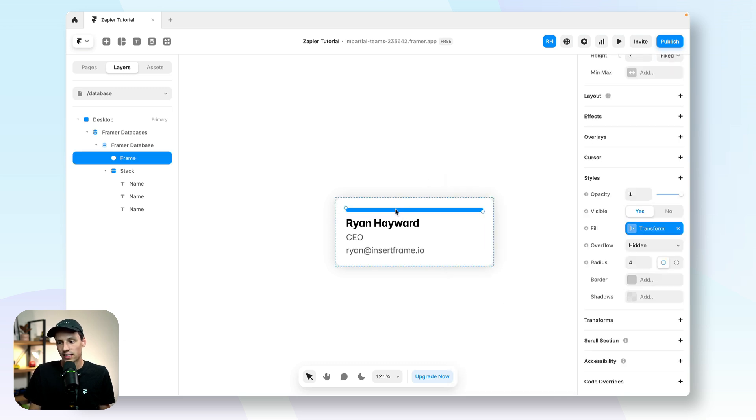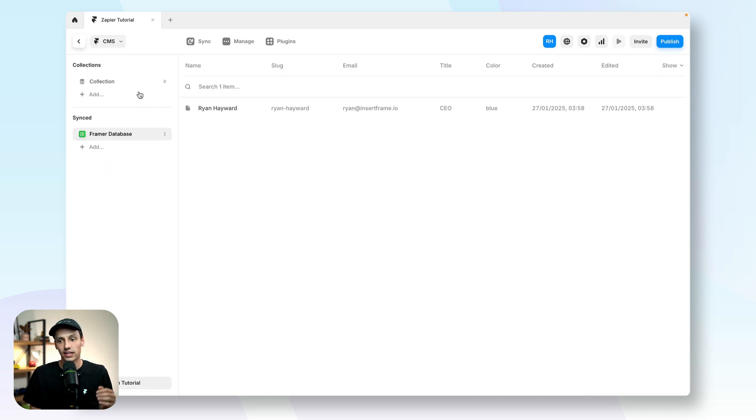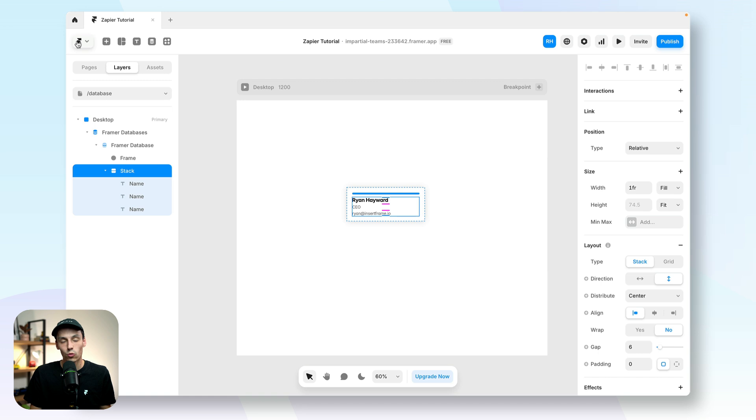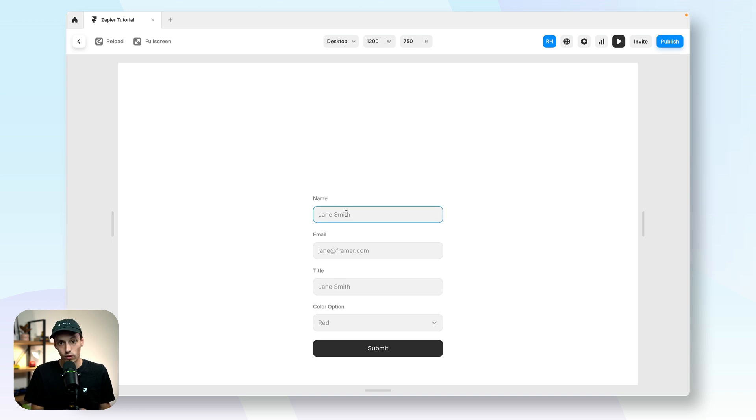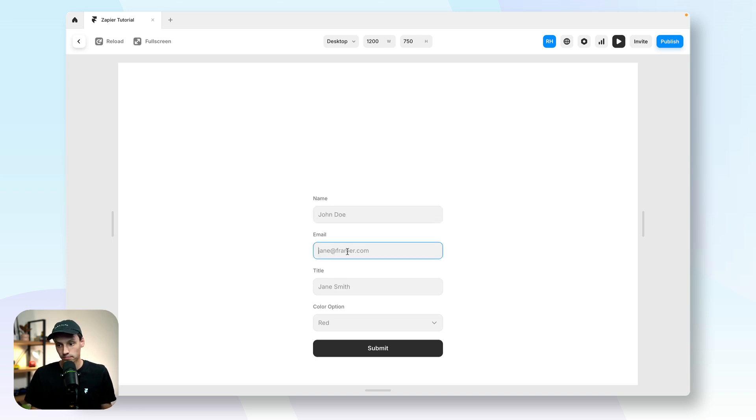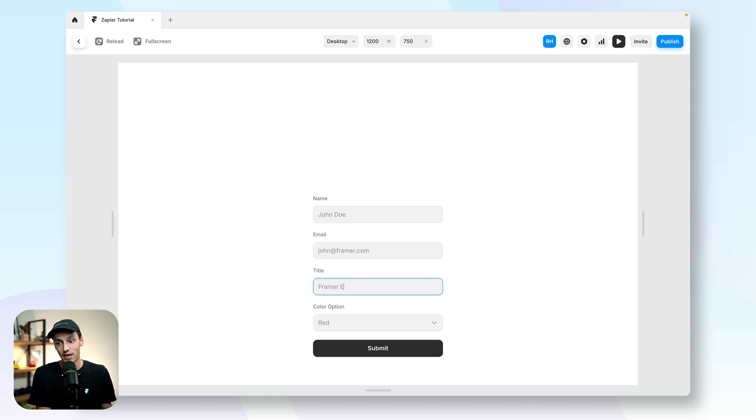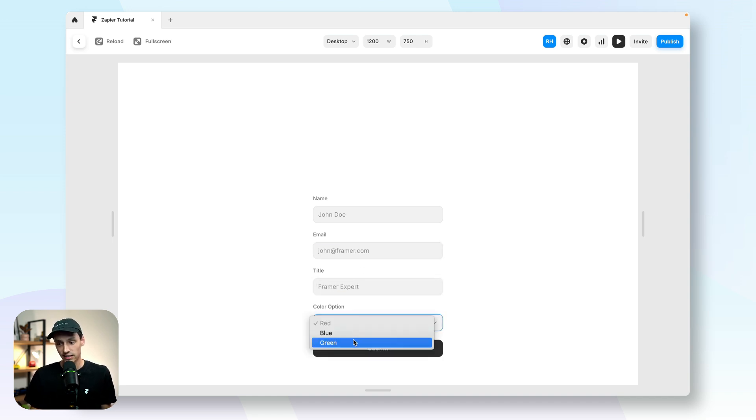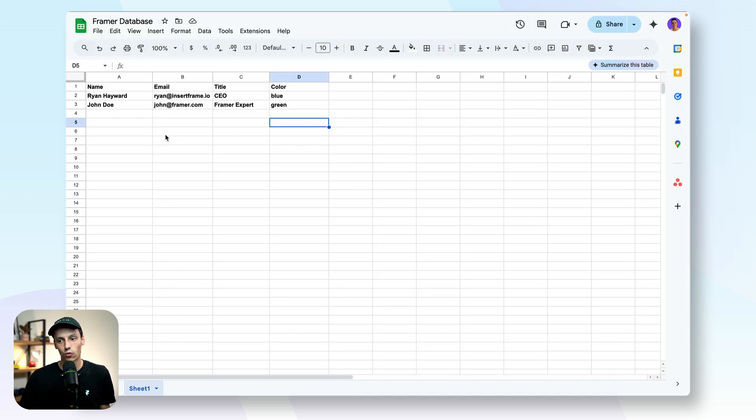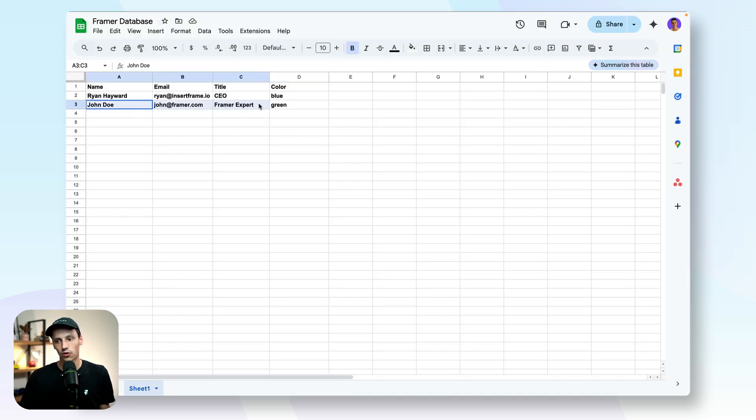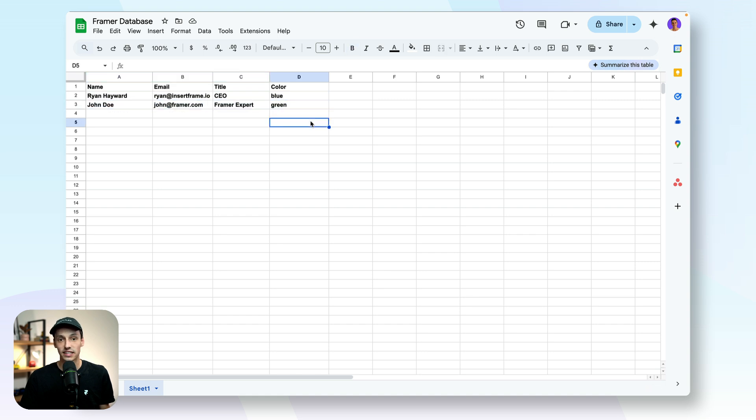So now that we've successfully synced our data to the CMS and it's all loading correctly, let's actually check out this whole workflow. So let's go back to our homepage here and submit our form once again. So let's call this John Doe. It's going to be John at Framer.com. His title is going to be Framer Expert and his color is going to be green. And since my Zapier is already working, you can see that it's automatically loaded into my database inside of Google Sheets.